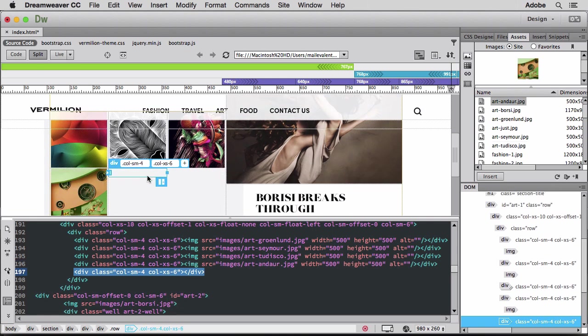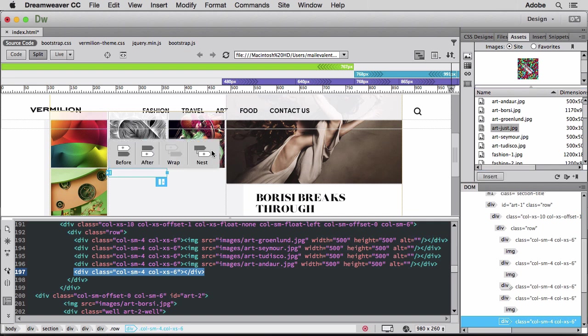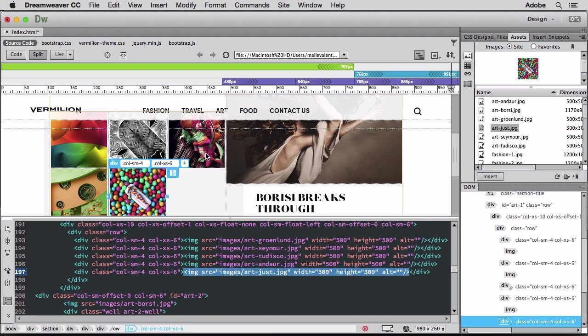Dreamweaver updates the Bootstrap classes in real time, so I can immediately see the effects on my design.